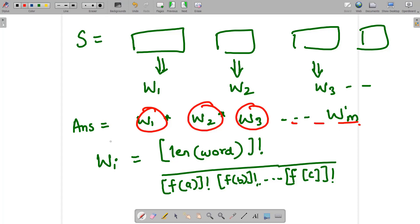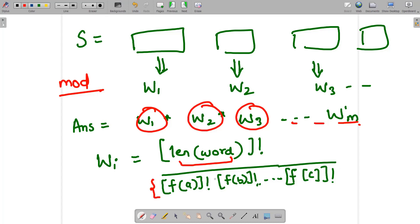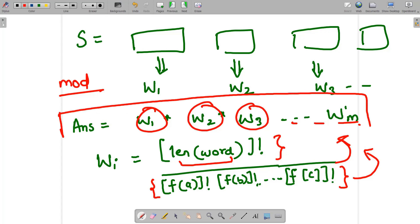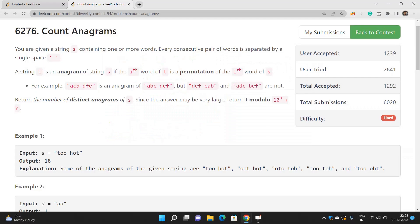To handle large numbers with the modulo operation, you pre-compute the factorials. To compute the modular inverse of the frequency factorials, you use binary exponentiation via Fermat's little theorem. You multiply all the inverse factorials together, then multiply by the word-length factorial, and take modulo at each step to get wi.